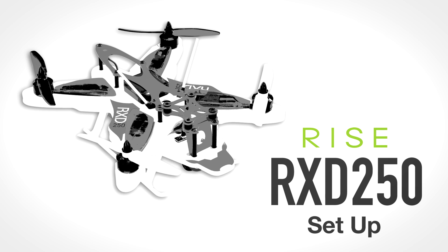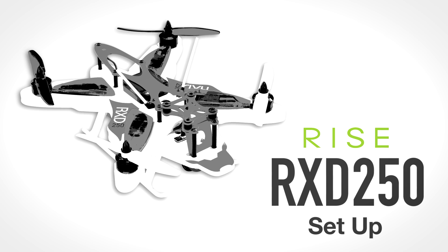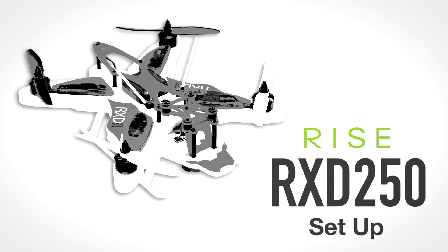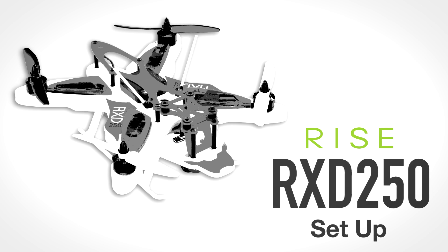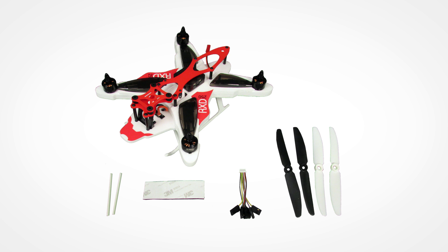In this video we will show you how to assemble and set up the RXD250 Racing Quad. When you open the box you will see the quadcopter and a bag with the props, receiver cable, tubes for the antenna mounts, screws for the FPV camera plate, and Velcro for the battery.